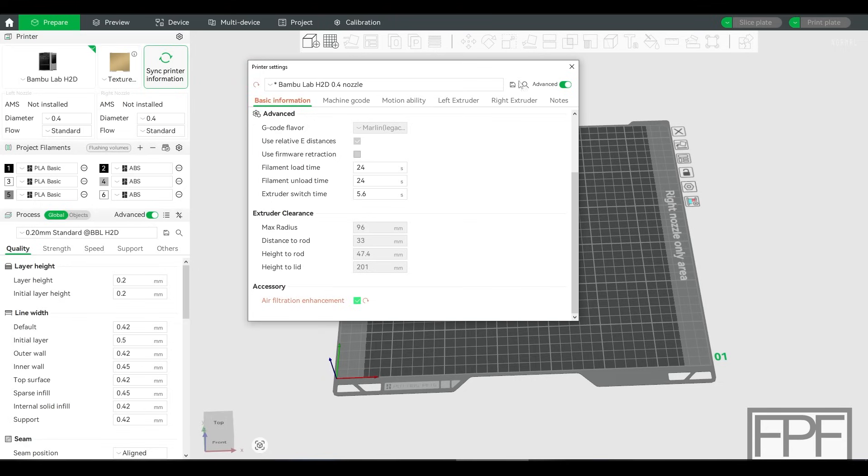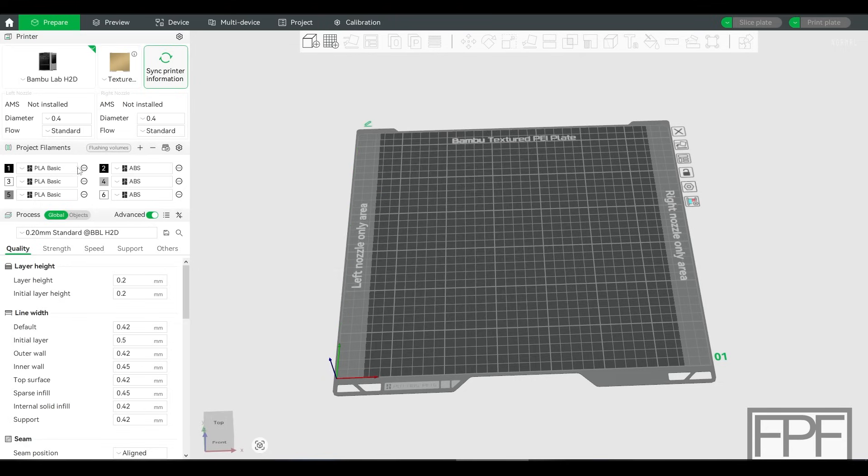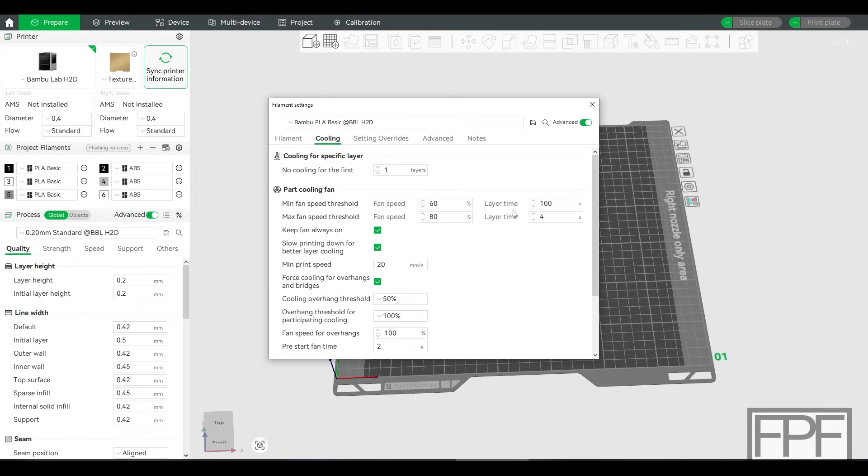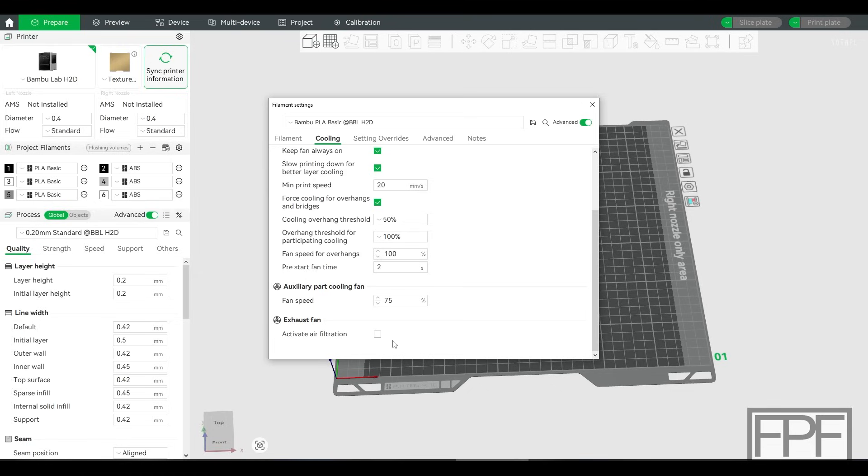we close this, and now we go back into the filament settings, and we go back to cooling. Well, look at that. Now we have an extra setting down here at the bottom. And this is still confusing the way that they've implemented it, because if we don't change anything right now, if we just leave this unchecked, I believe it still automatically runs this based on the type of filament when you slice the model.